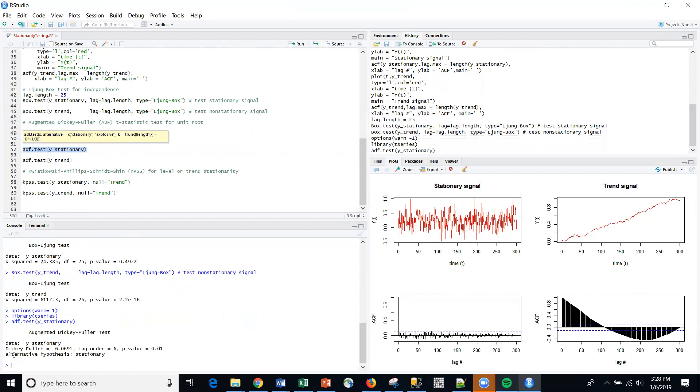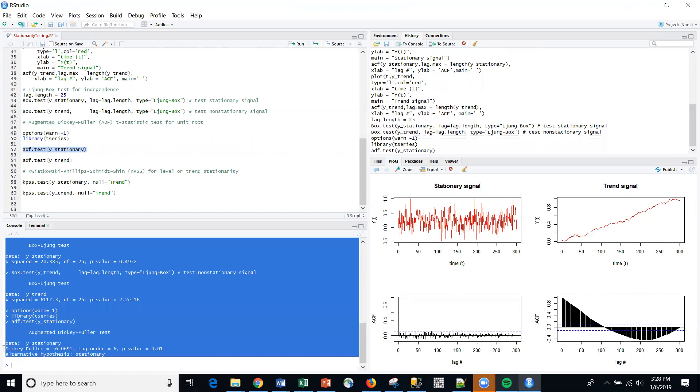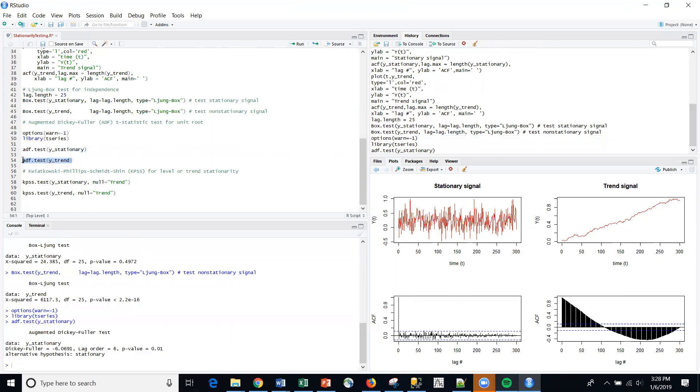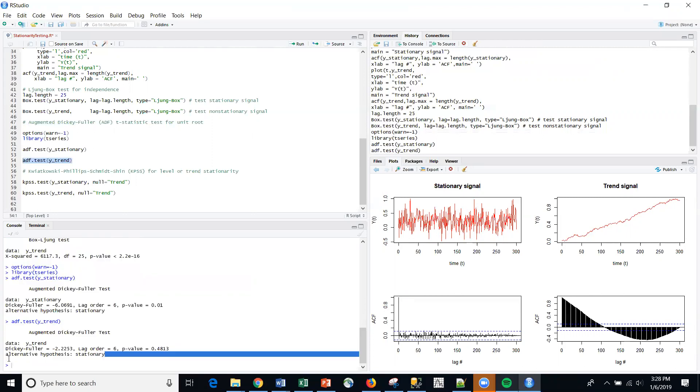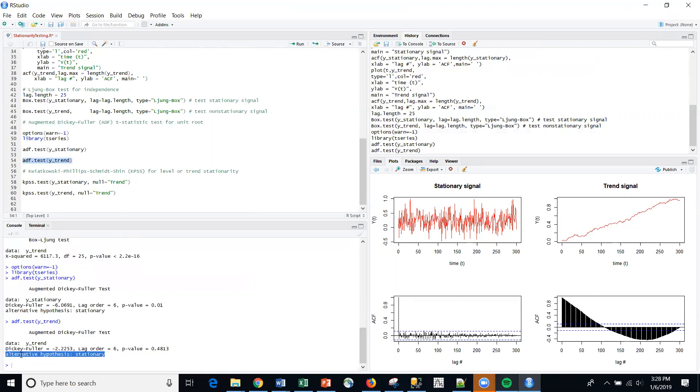And again, so the nice thing here is it actually explicitly states that the alternative hypothesis is that it is stationary. So at 0.05, I would reject. And then for the trended, I would fail to reject and conclude that the null is the appropriate conclusion that we have non-stationarity.